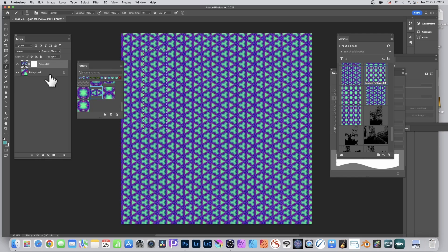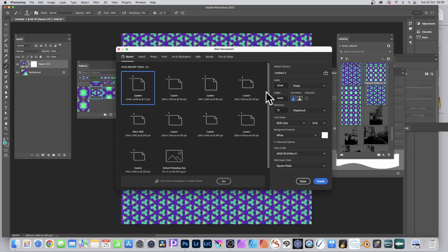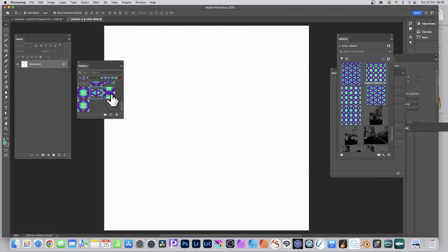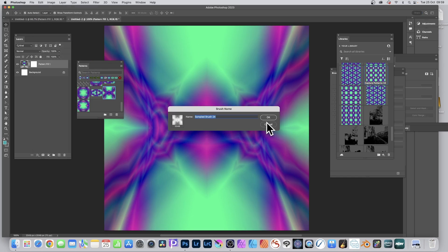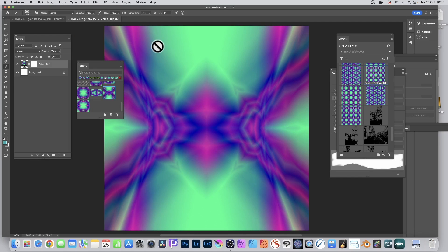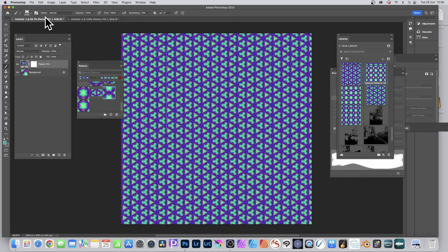Hover over a pattern to check its size — for example, 2048px. Go to File > New and create a 2048px document, then drag that matching pattern onto it. You get a lovely symmetrical repeat tile design. Go to Edit > Define Brush Preset and you can see the brush there — click OK. You can create an infinite number of brushes using this approach.